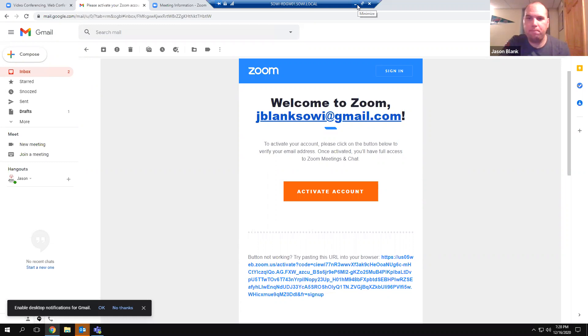Sharon asked: if you go over your participant limit, what happens? Do they send you an email, or do they not let other people on? We have not yet been over a hundred. We've had meetings anticipated to go over a hundred, so we actually upgraded the account further. I believe it will just cap it — it would either put people in a waiting room or say the meeting is full if you try to log in.